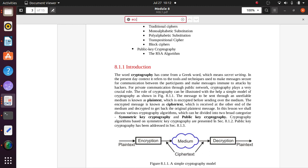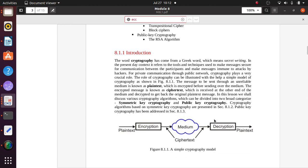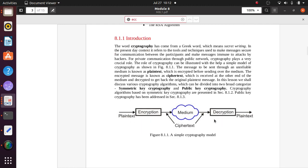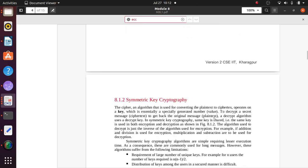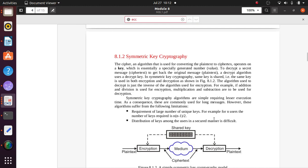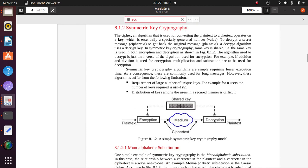Cryptography is very essential for today's communication. The cryptography algorithm is divided into two broad categories: first, symmetric key cryptography, and second, public key cryptography. In this simple cryptography model, you can see plain text going through encryption, then through the medium as cipher text, then decrypted again to plain text.